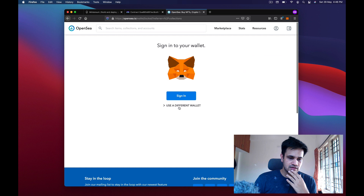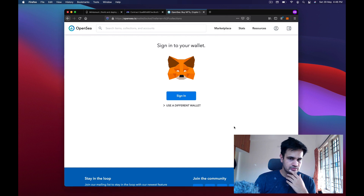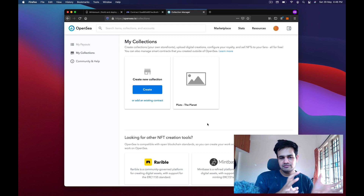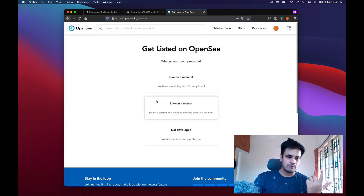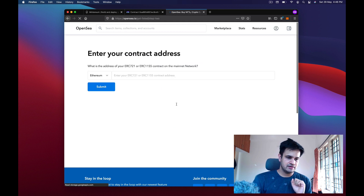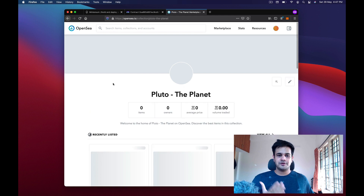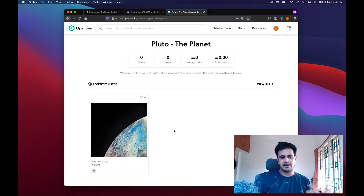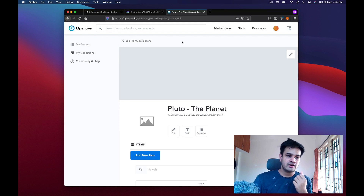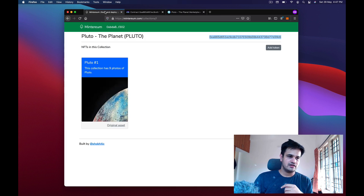I click 'My Collections' and then sign in to OpenSea. Once signed in, it directly shows 'Pluto The Planet' because Minterium detects it. If it doesn't show up automatically you can click 'Add Existing Contract', choose 'Live on Mainnet', select Matic, and enter the contract address. There it is — Pluto The Planet — and I can manage this collection because the contract says I am the owner.